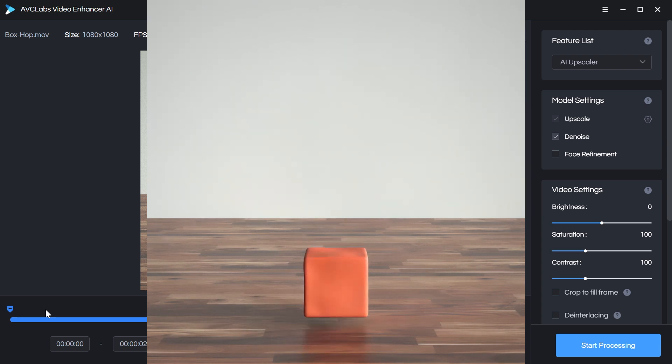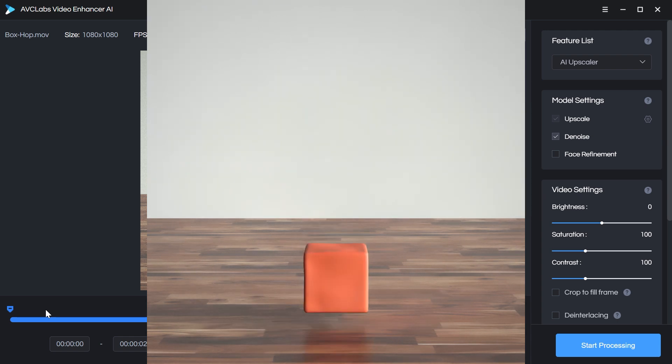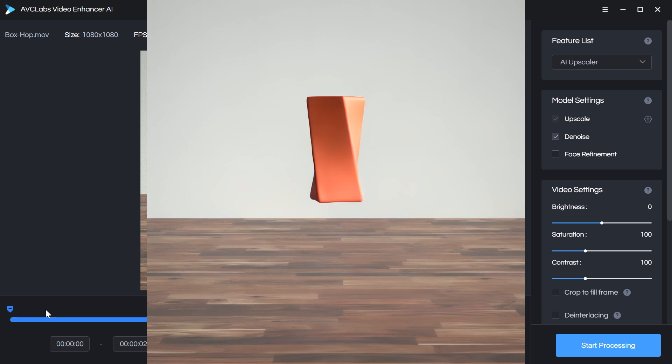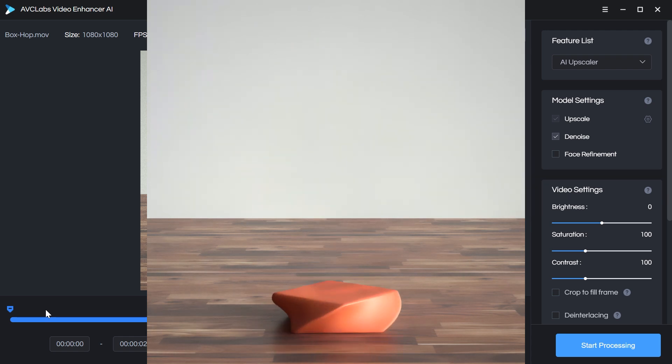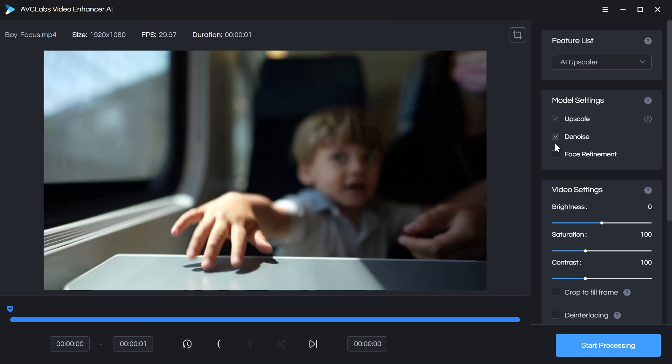However, it can produce good results on video. You just have to keep in mind how long it takes to process that footage. Another feature we have access to is face refinement. And this is really interesting.